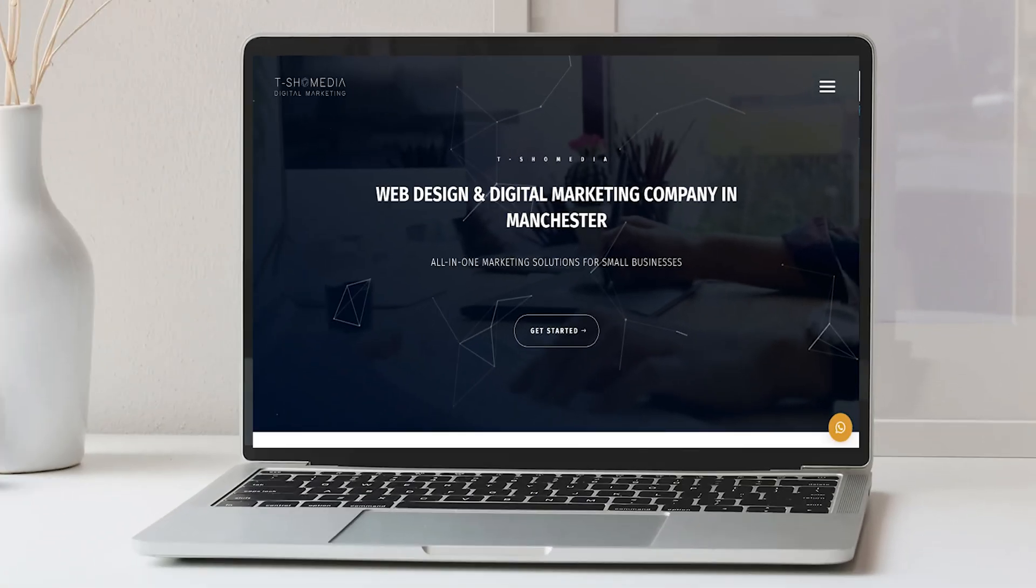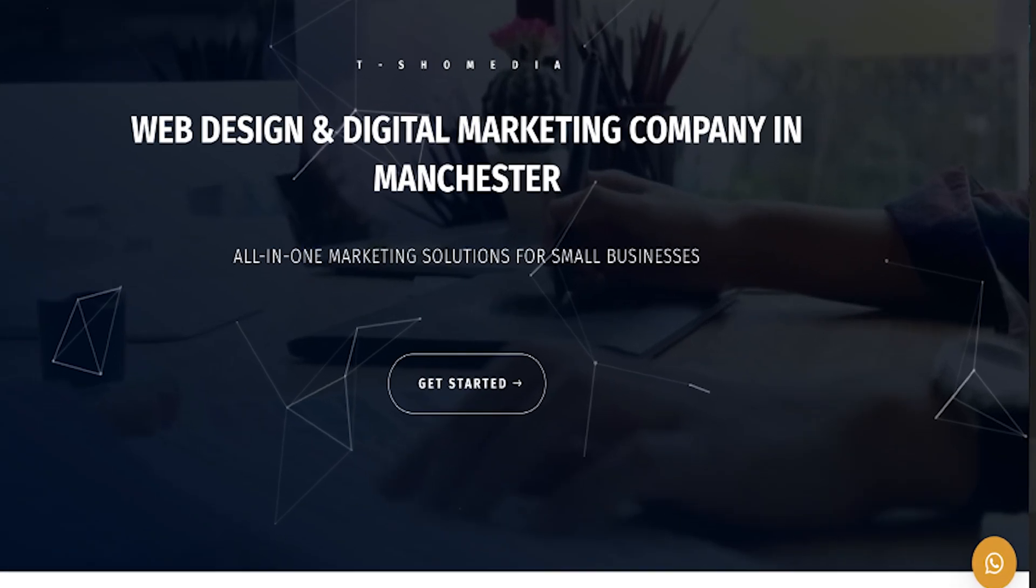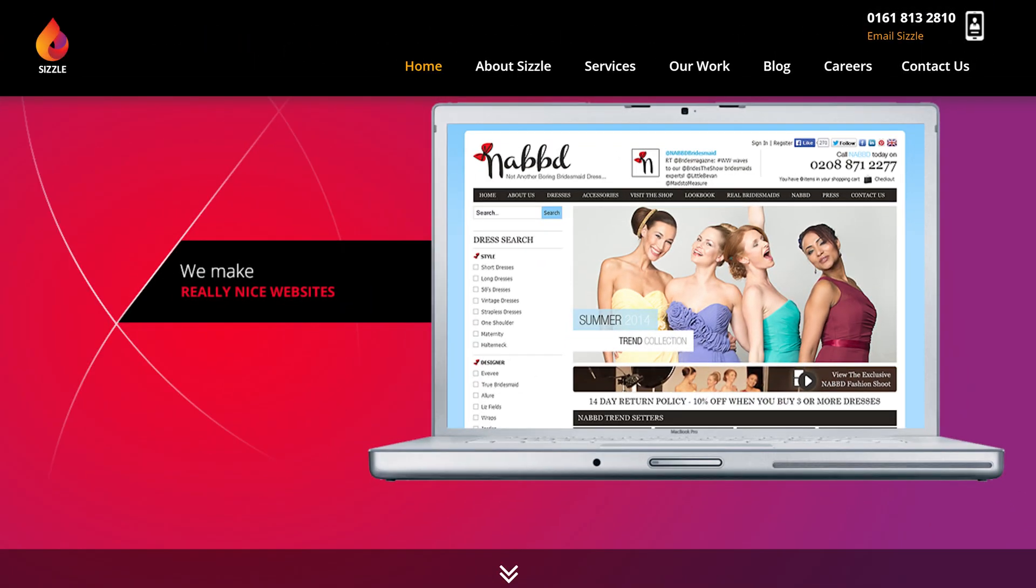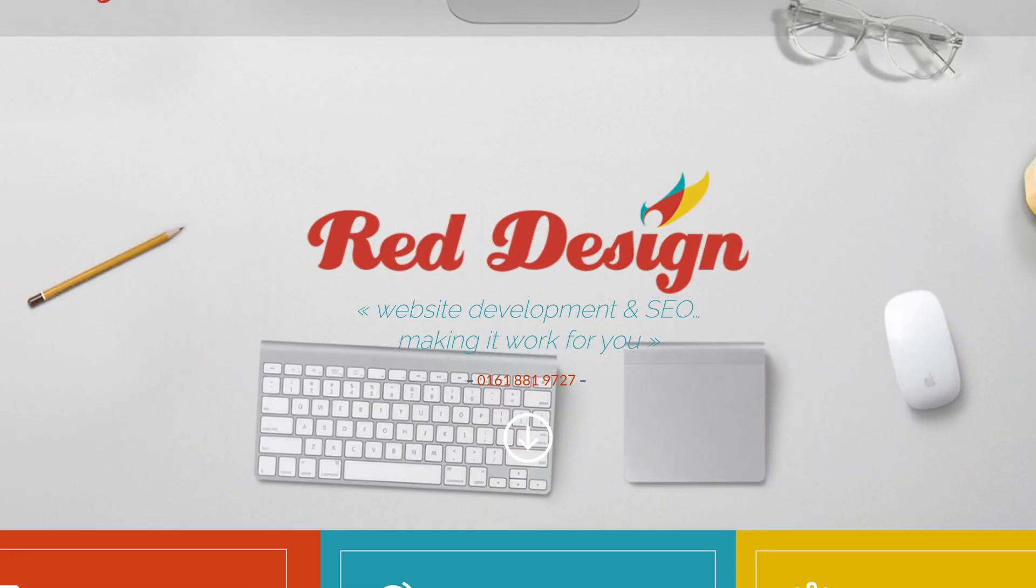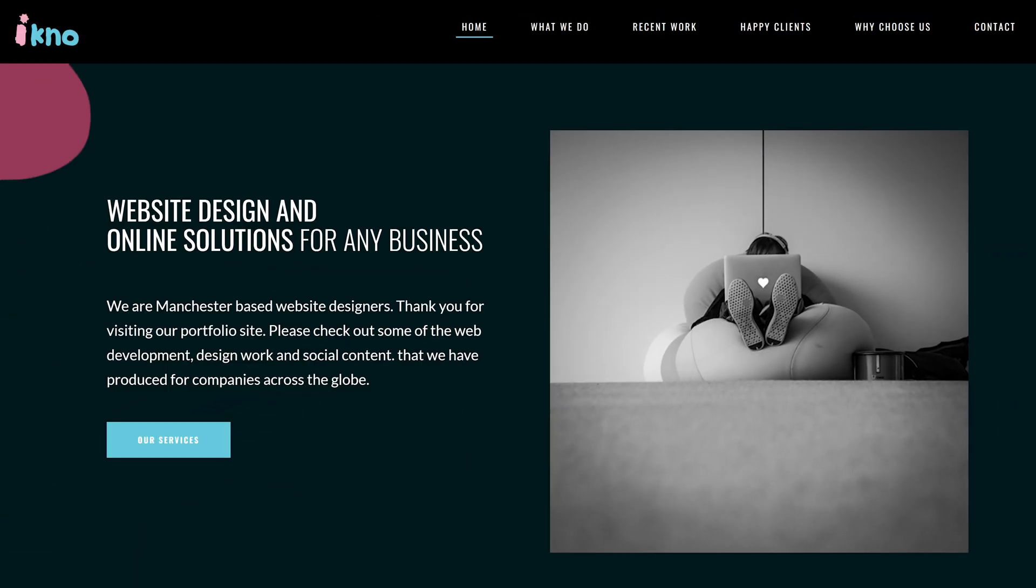If you look at their websites, they all have completely meaningless headings. For instance, web design and digital marketing company—thanks for stating the obvious. Another one: we make really nice websites. Okay, sure, as opposed to really bad looking ones? Website development and SEO making it work for you. Affordable, fully responsive, professional website.